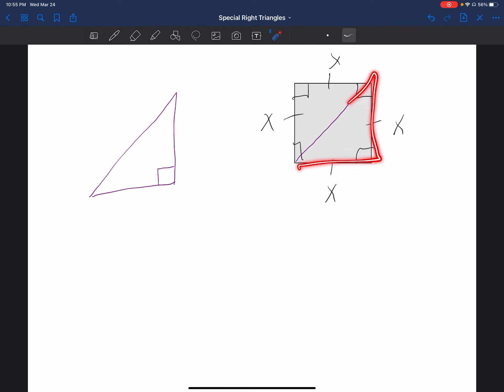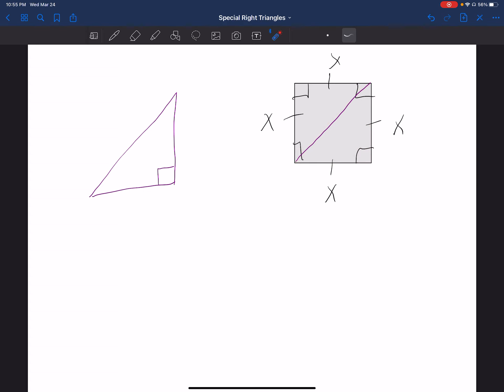So this part did not change, still 90. This part used to be 90, it got bisected or cut in half, so each one of those is 45. The first triangle is going to be your 45-45-90 triangle.